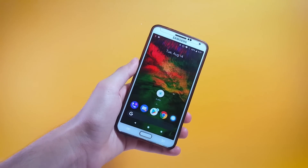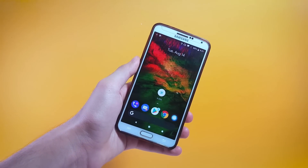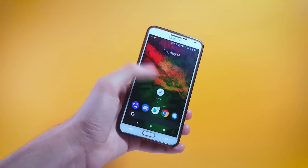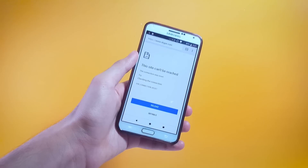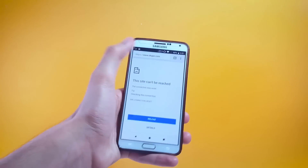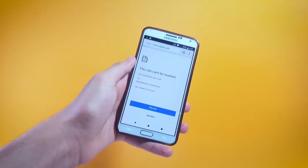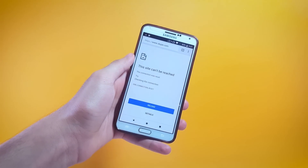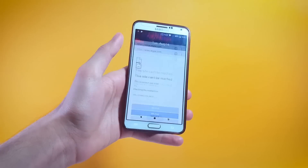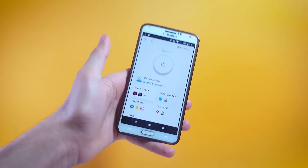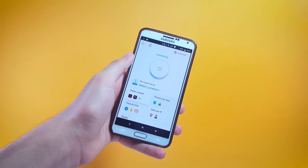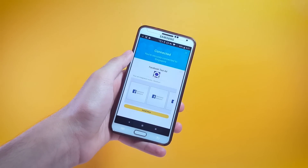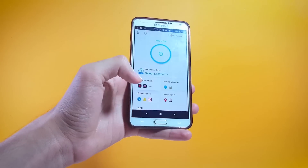By using X VPN you would also be able to open websites that might be blocked in your country. In my country, Skype is blocked — I cannot use this service and I cannot even open their website. Let me go back, get connected to X VPN, and give it a shot. We have been successfully connected.